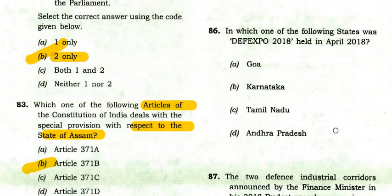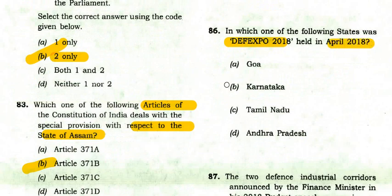In which state was DefExpo 2018 held in April 2018? The right option is Tamil Nadu.